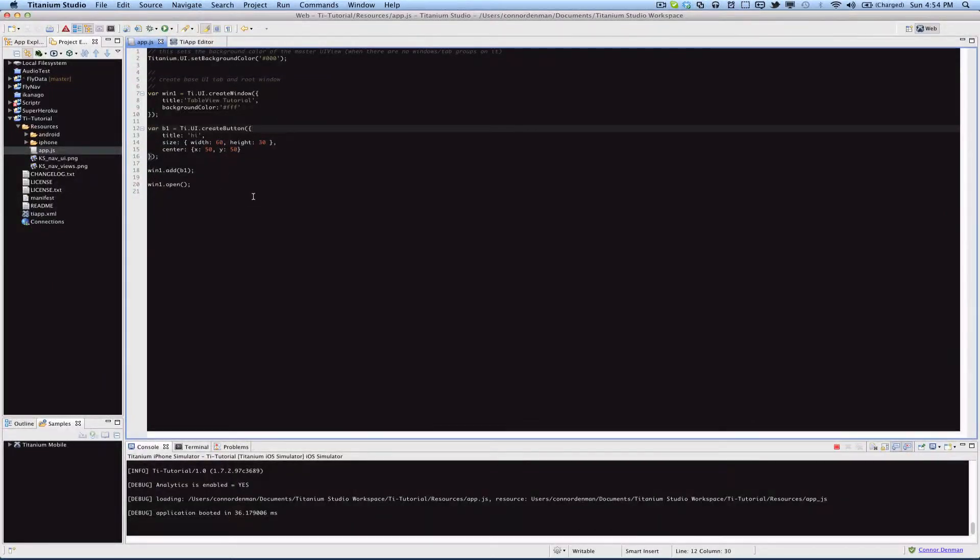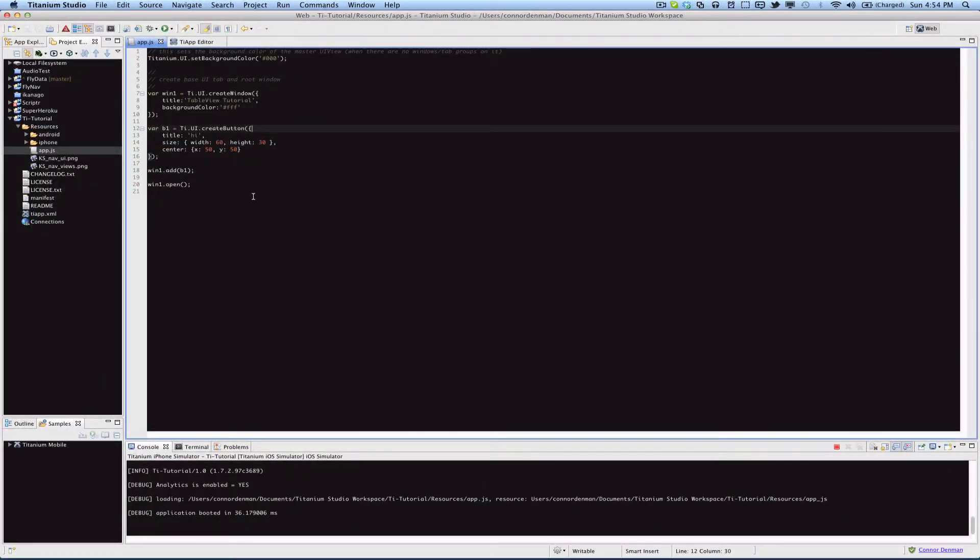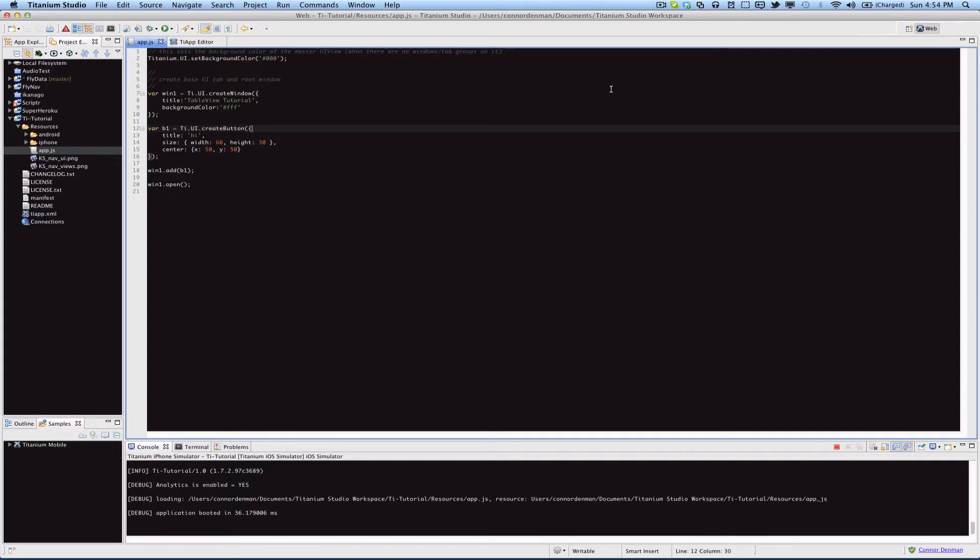This is my third tutorial on AppCelerator Titanium. In this video I will talk about using Titanium event handlers on objects like buttons, and then you'll see also how to display an alert. So pretty simple.